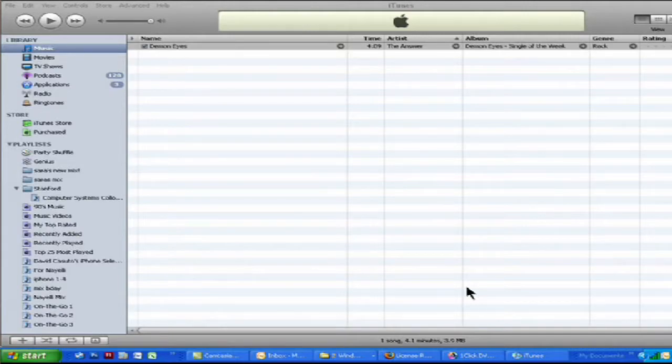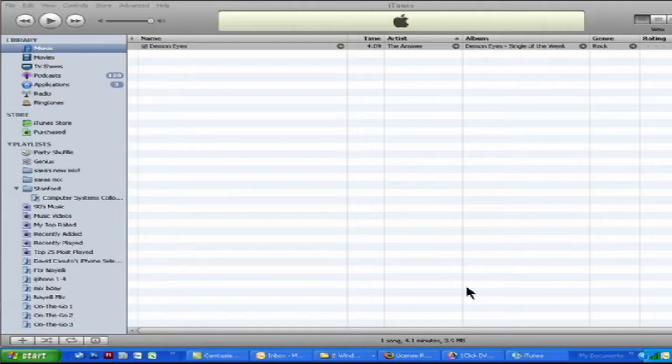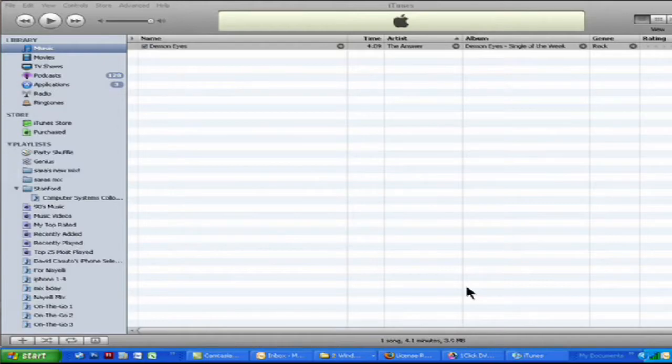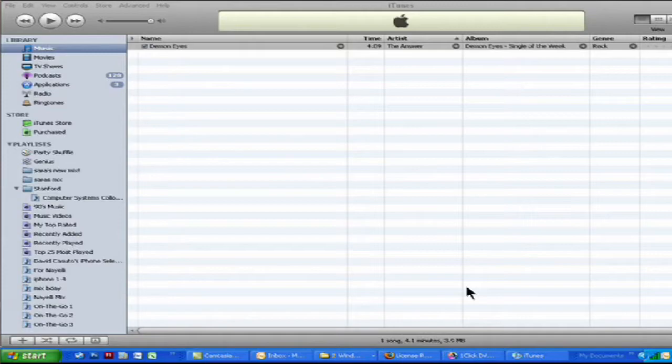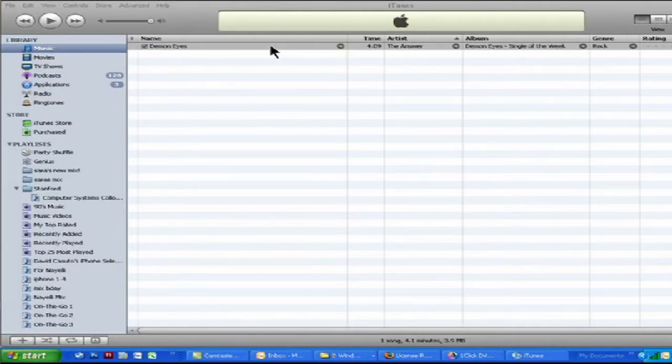The first thing I should tell you is that iTunes requires that the song you make ringtones from should be bought from iTunes. So it should be something you've gotten from them or else they will not let you do it. So, first thing we want to do is pick a song and I've got this song here called Demonized by The Answer. So I purchased this from iTunes.